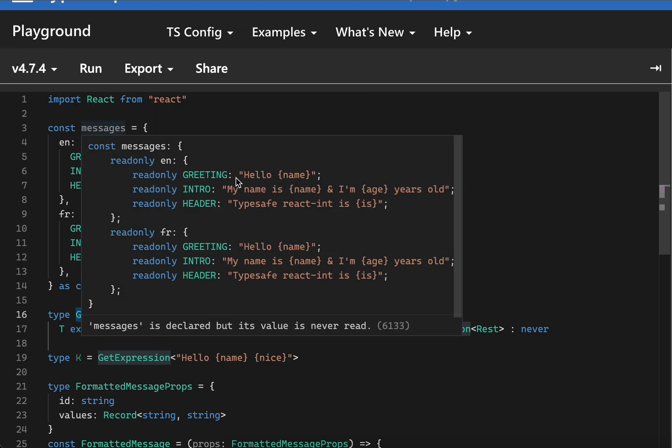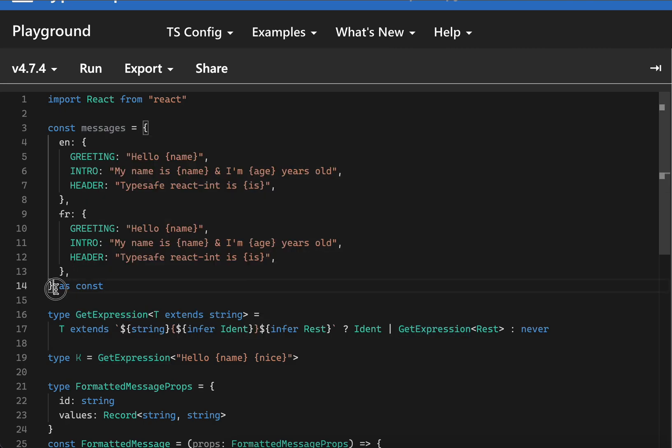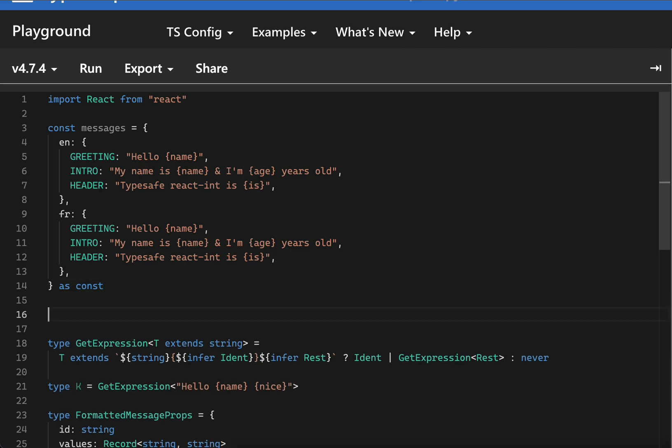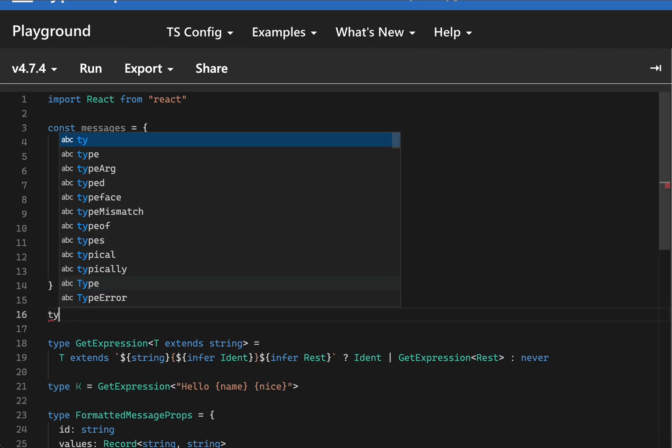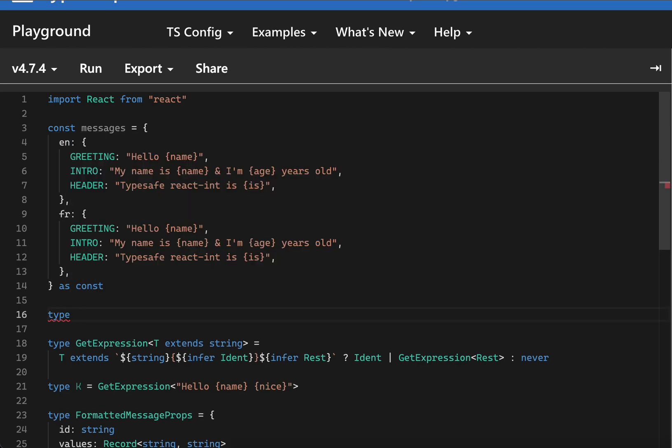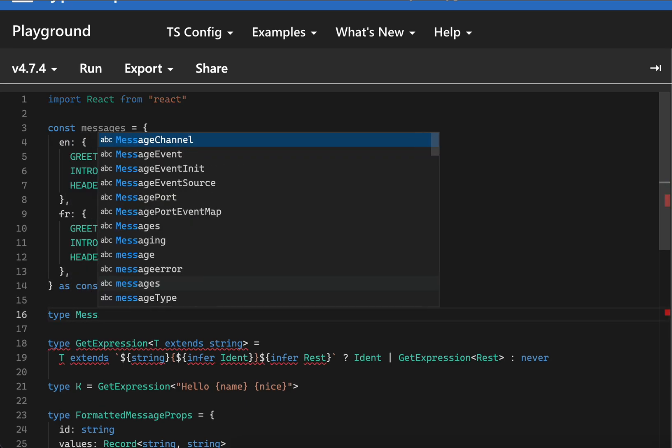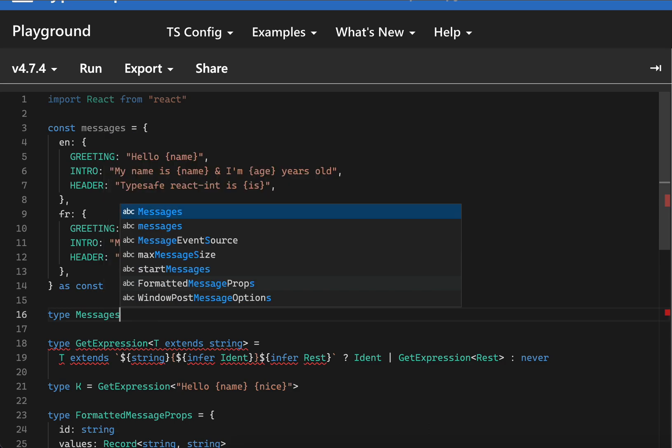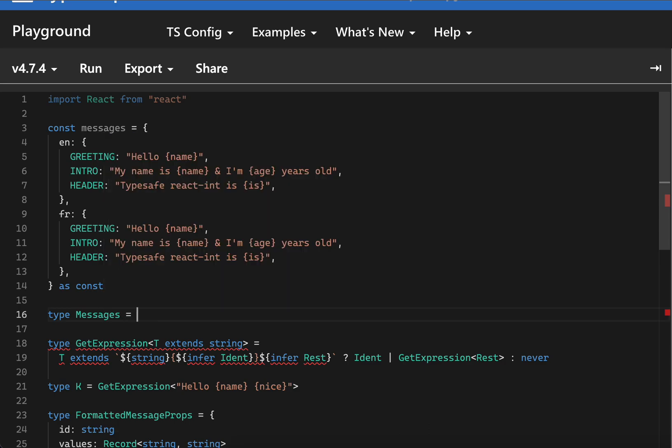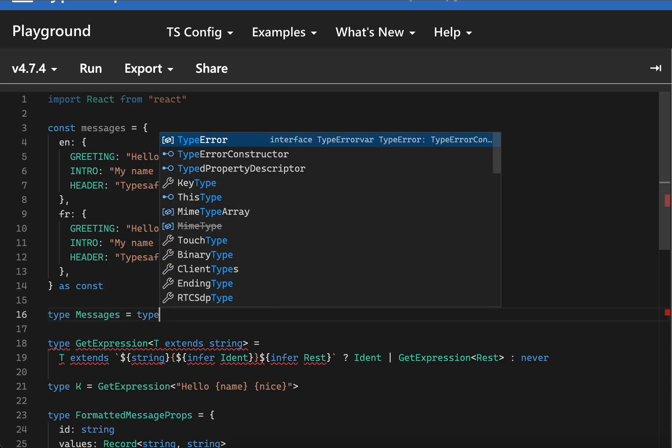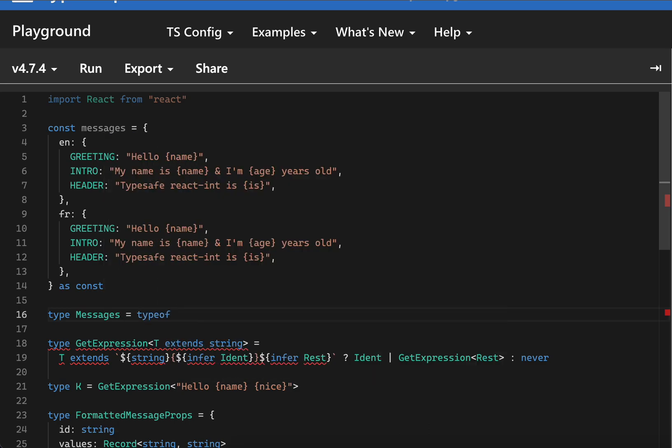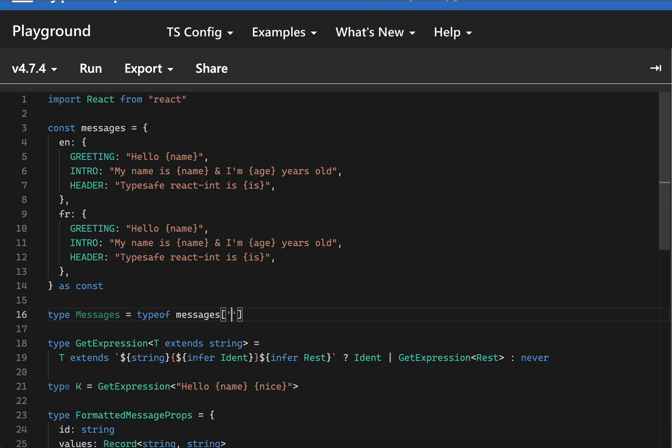We don't want a string here, we want actual literal values. That's why we did as const. So let's get all the values here - we can call it type Messages with the type of messages and we can get the env key.